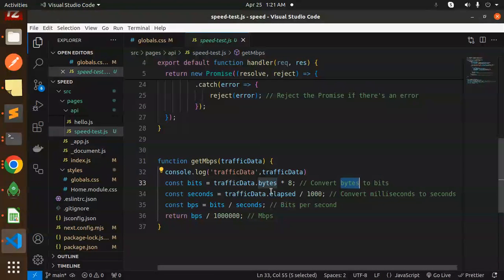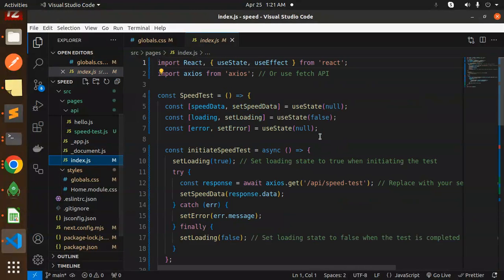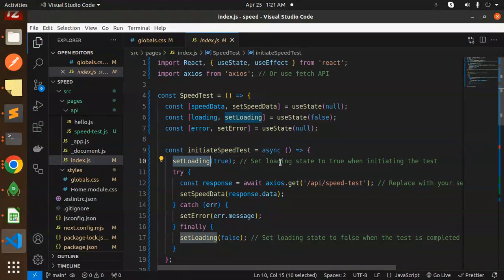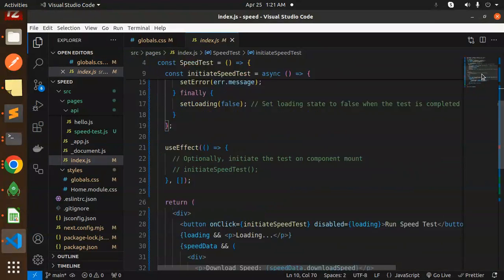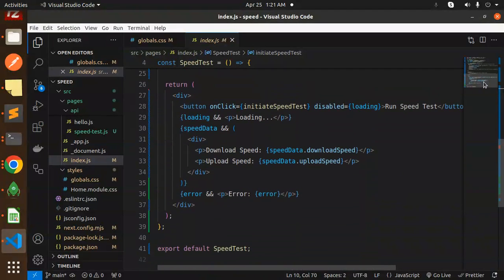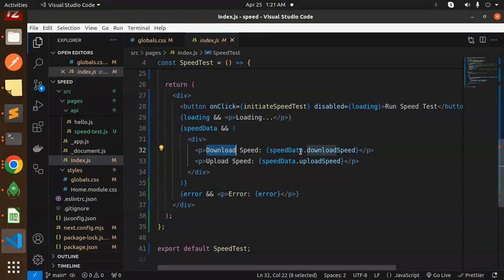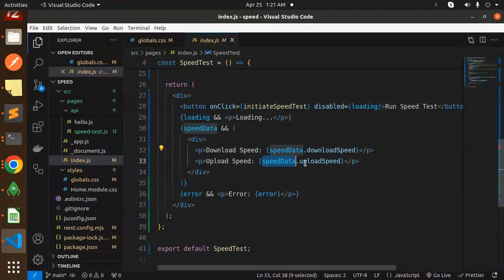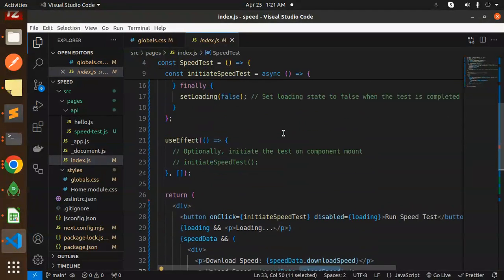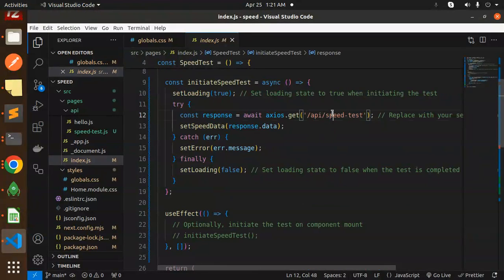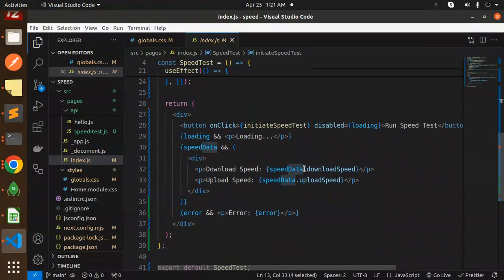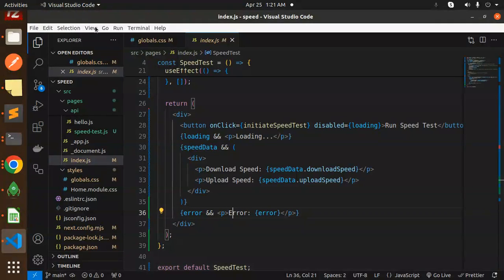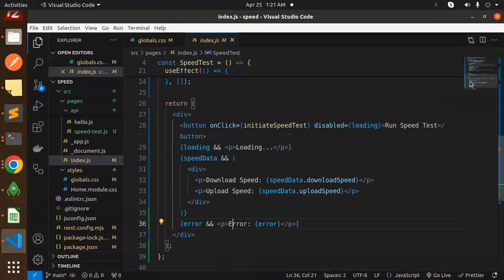This part is done. Moving to index.js - what we're doing here is setting the loading state to true when initiating. Here you can see loading and speed test, with download speed data and upload speed data. We've already hit the API and set the data in the response data. According to that, we're getting the download speed and upload speed rate and showing the data accordingly.